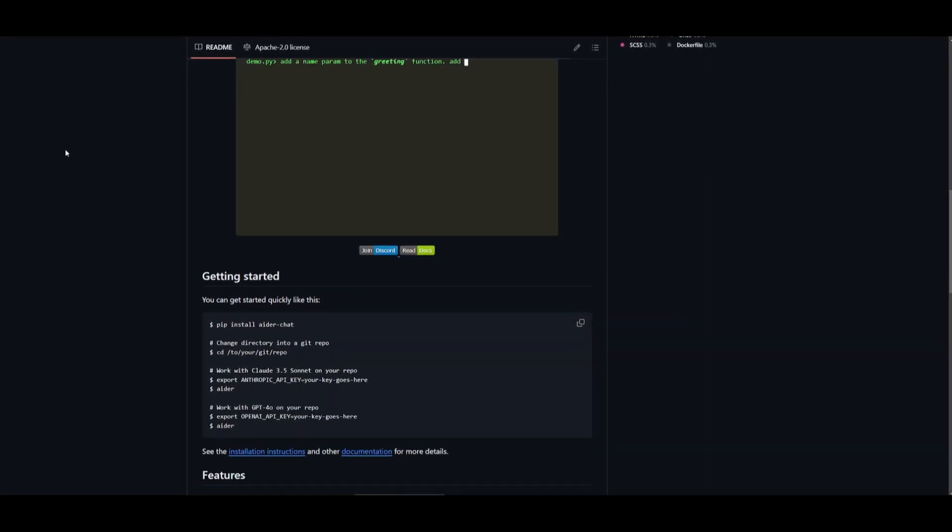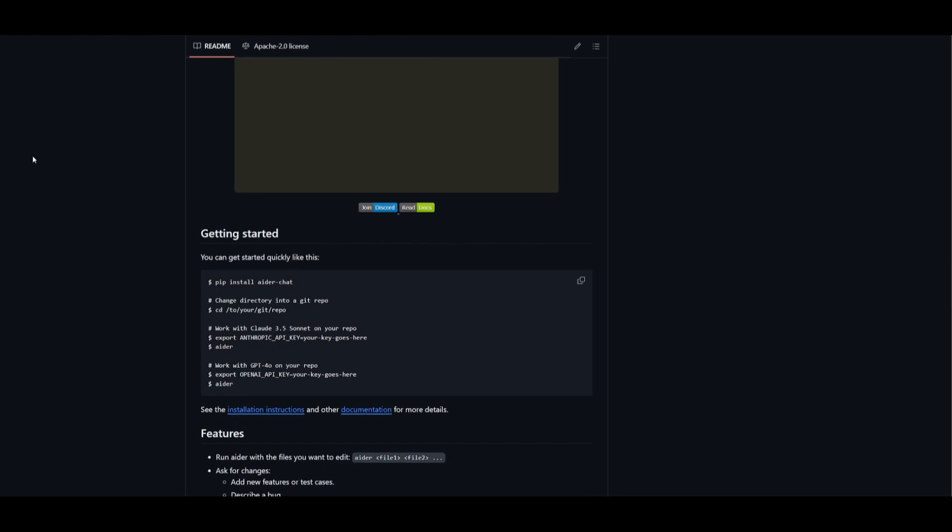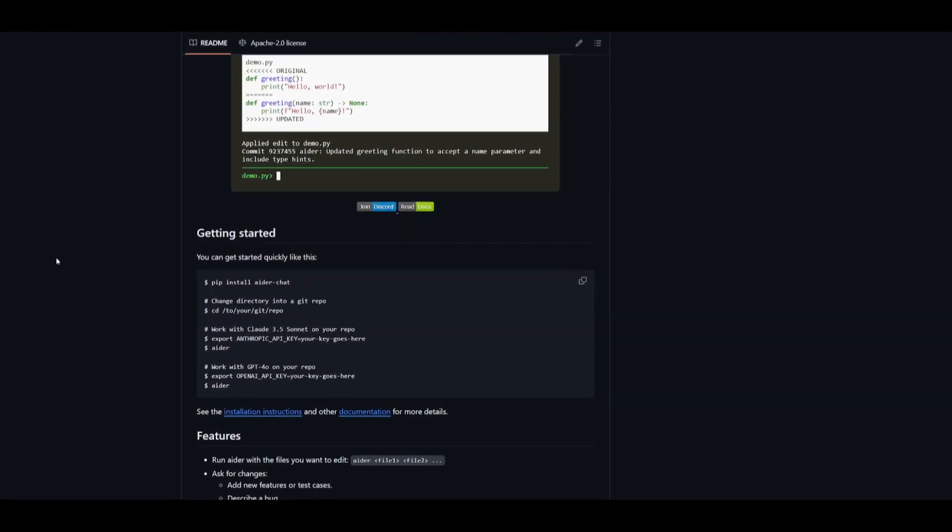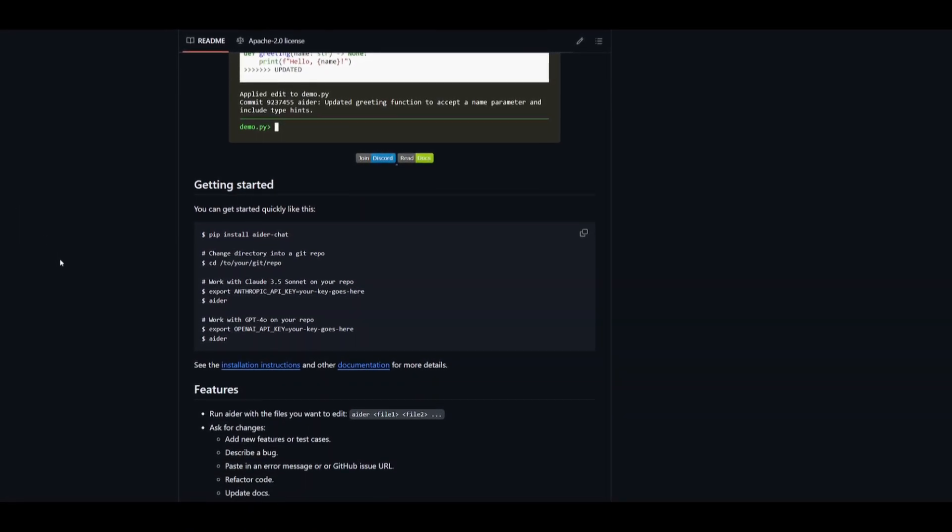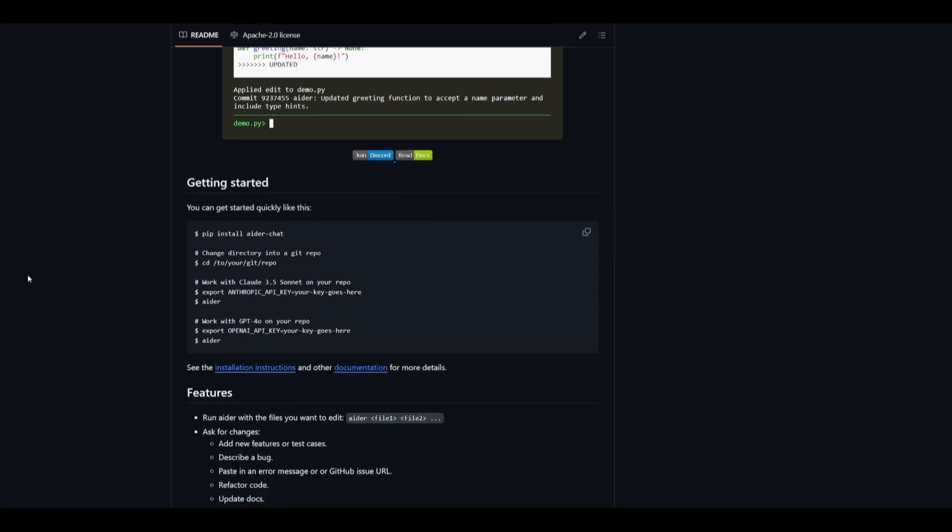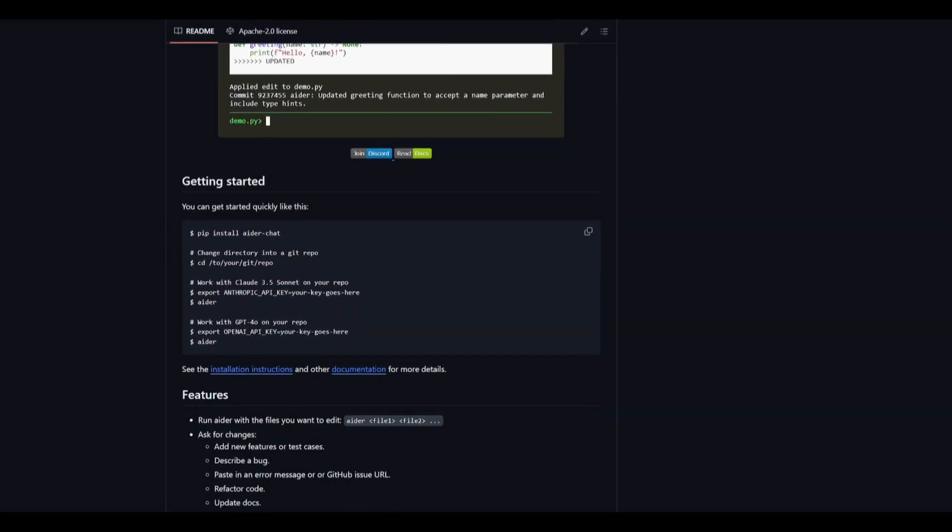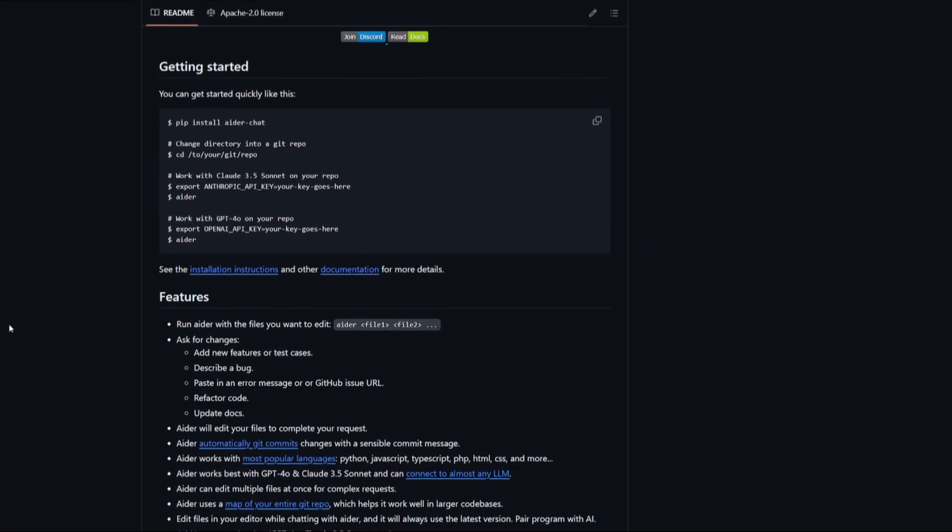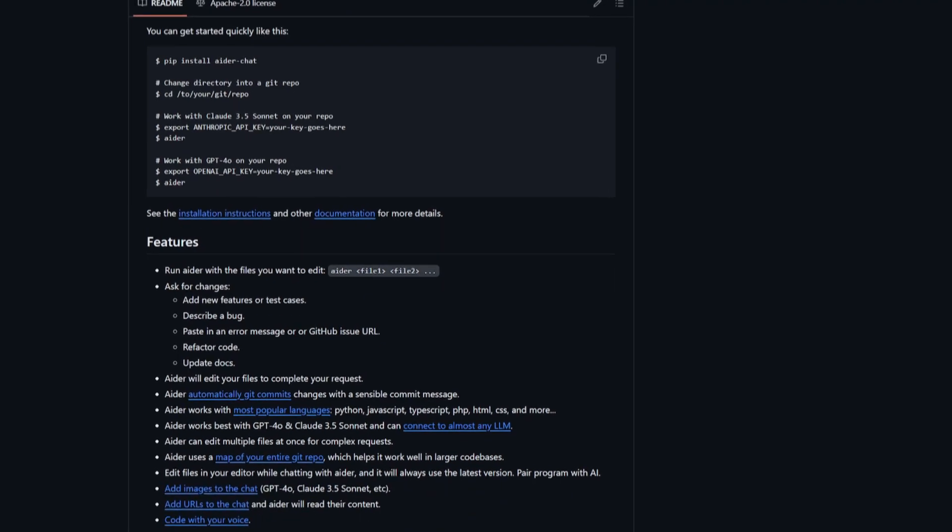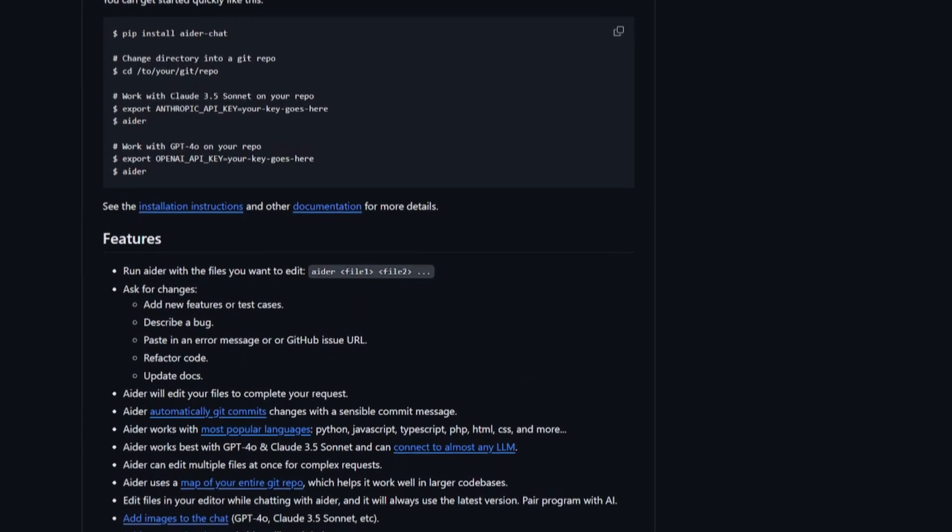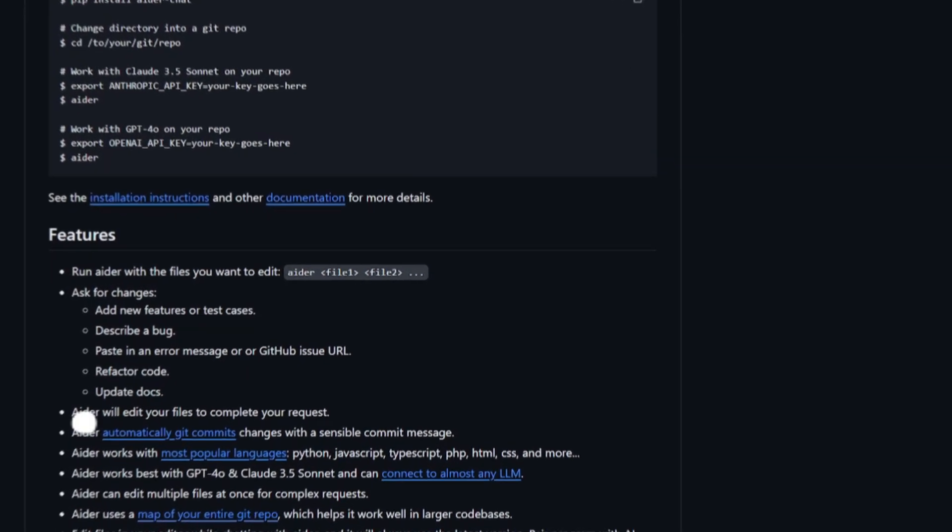ADER is going to enhance the ability of the large language model so that it's configured to generate responses better than a large language model would solely. This is something that I'm going to be showcasing today, where I'm going to be showcasing how you can combine ADER with DeepSeek Coder version 2.